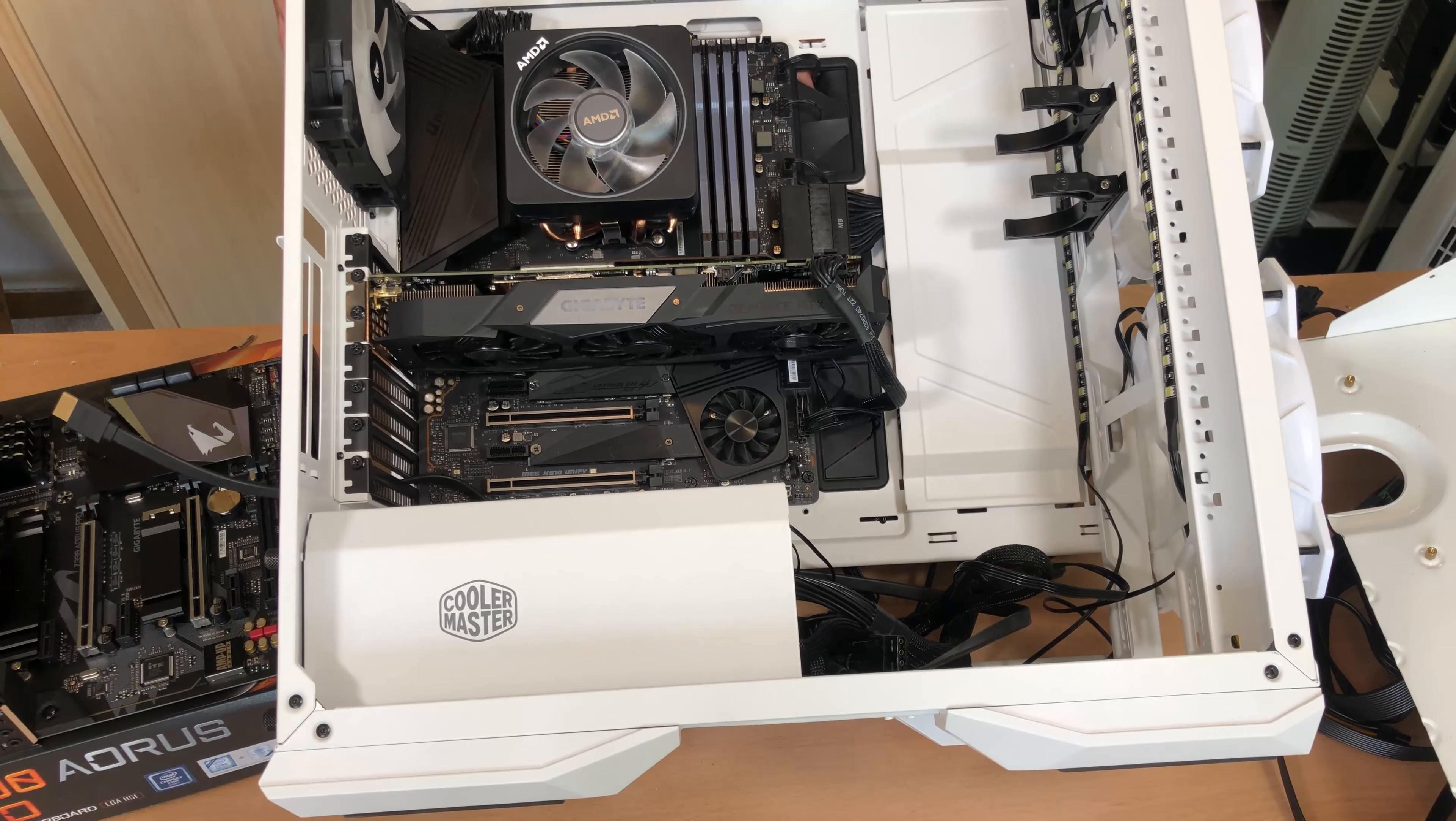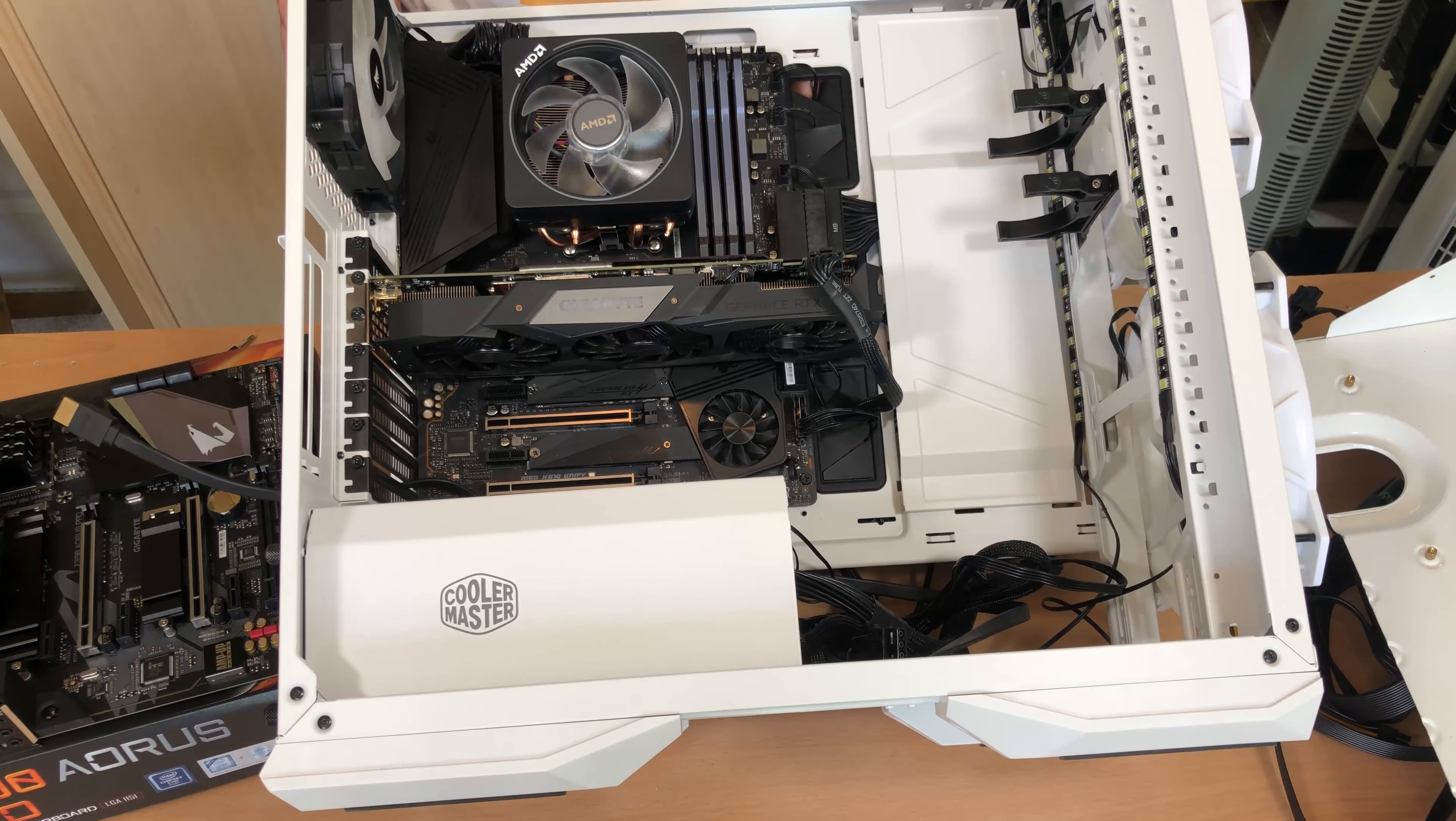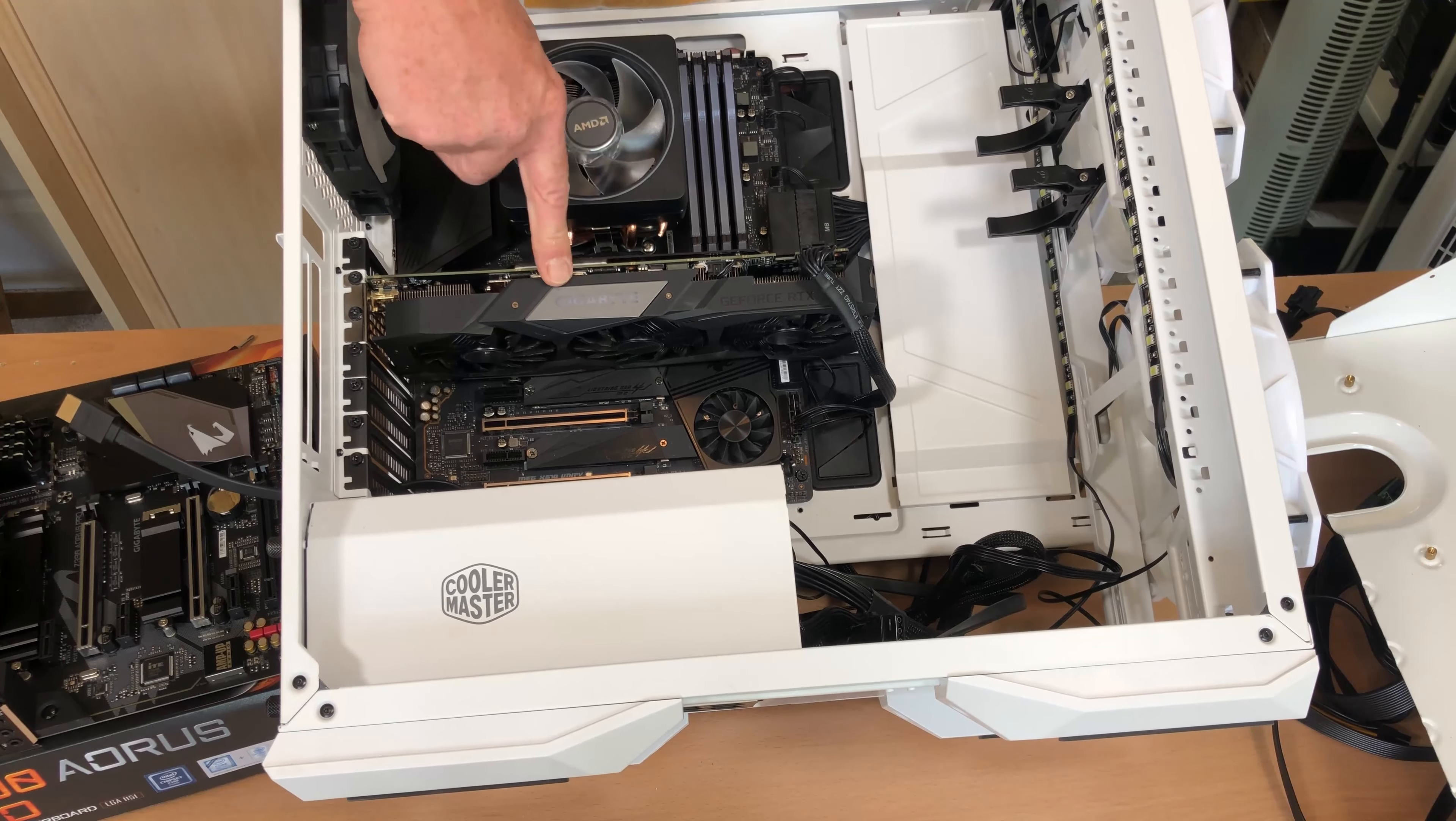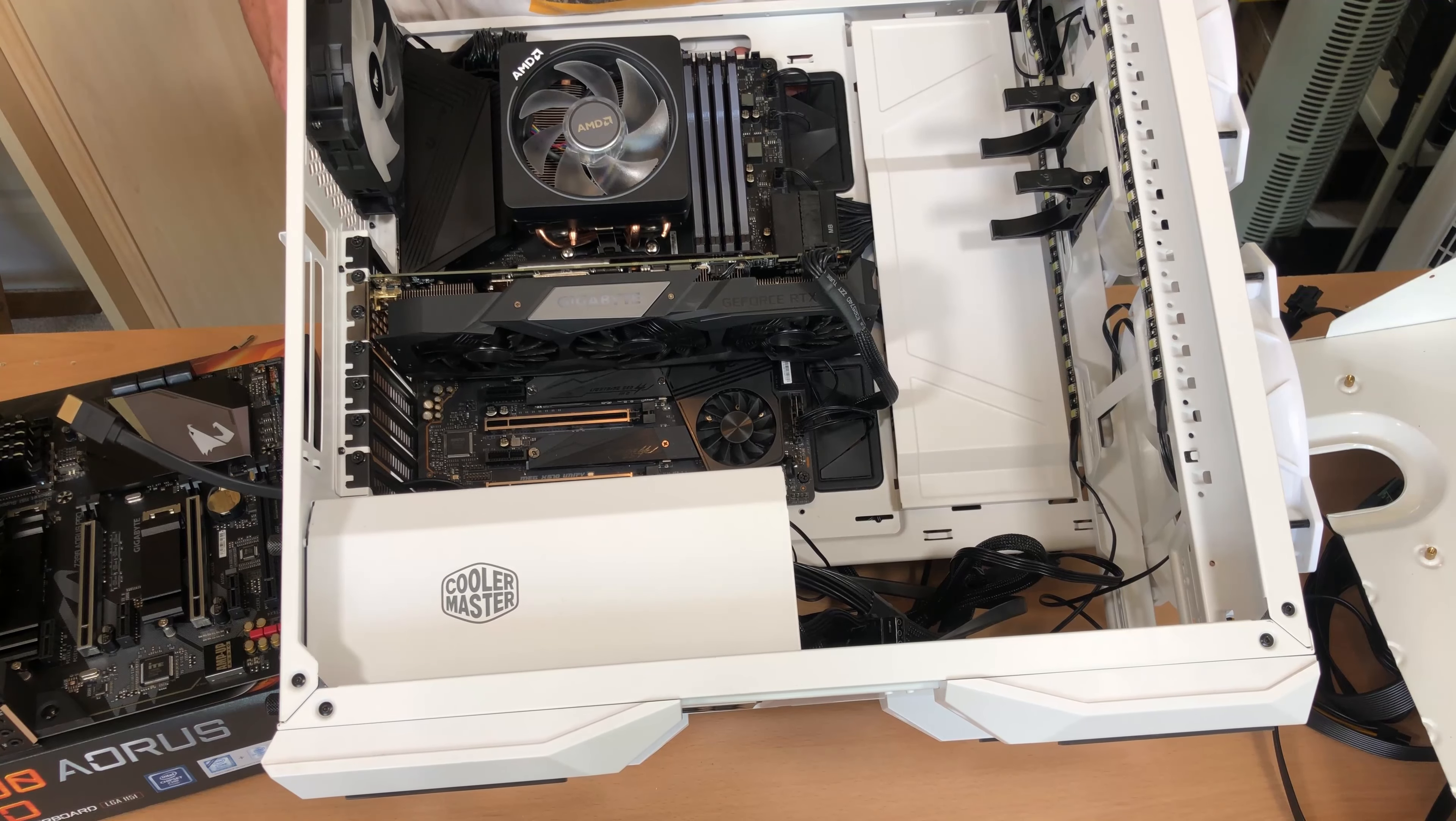So there we have it guys, everything's all connected up - the front panel USB, the audio, everything else. I've put the GPU in as well, so now all that's left to do is just to hook it up and we'll see if it works.